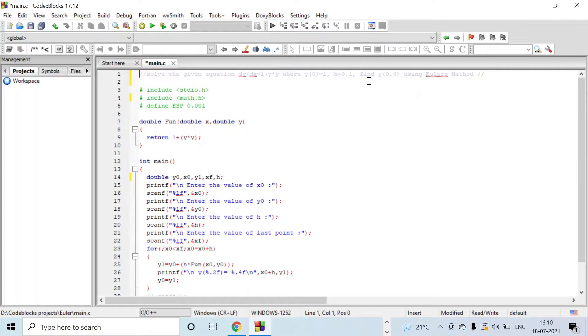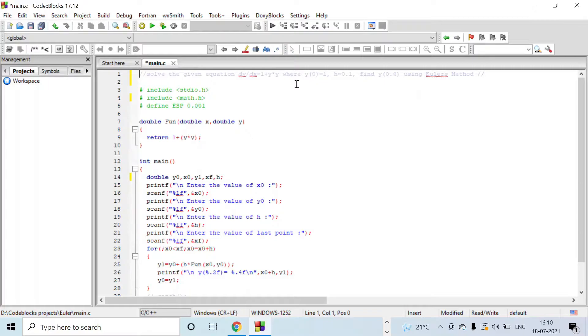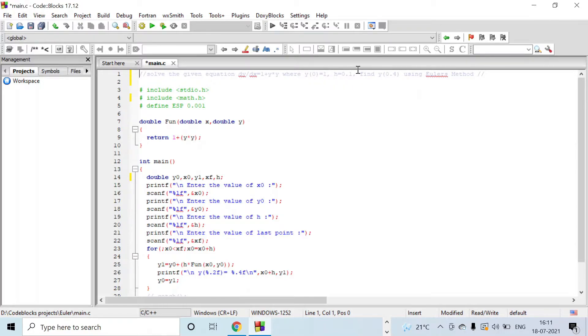The function given is 1 + y² where y(0) = 1. From this equation we will get the value of x and y. So x value will be 0 and y value will be 1.